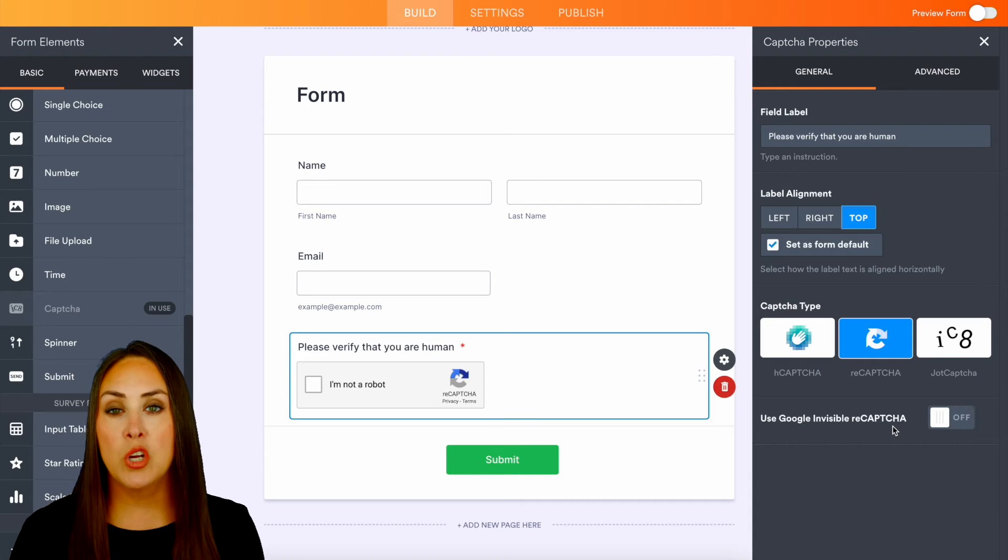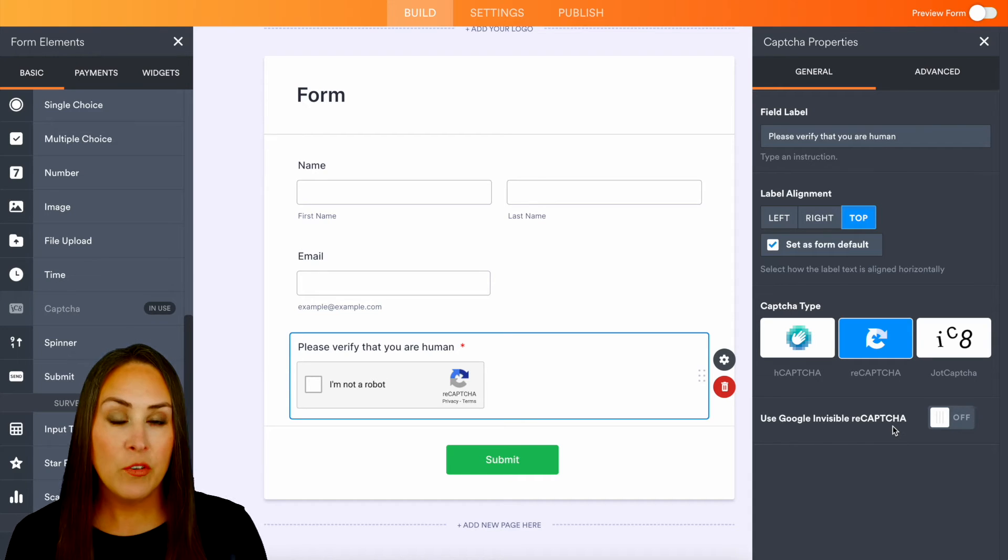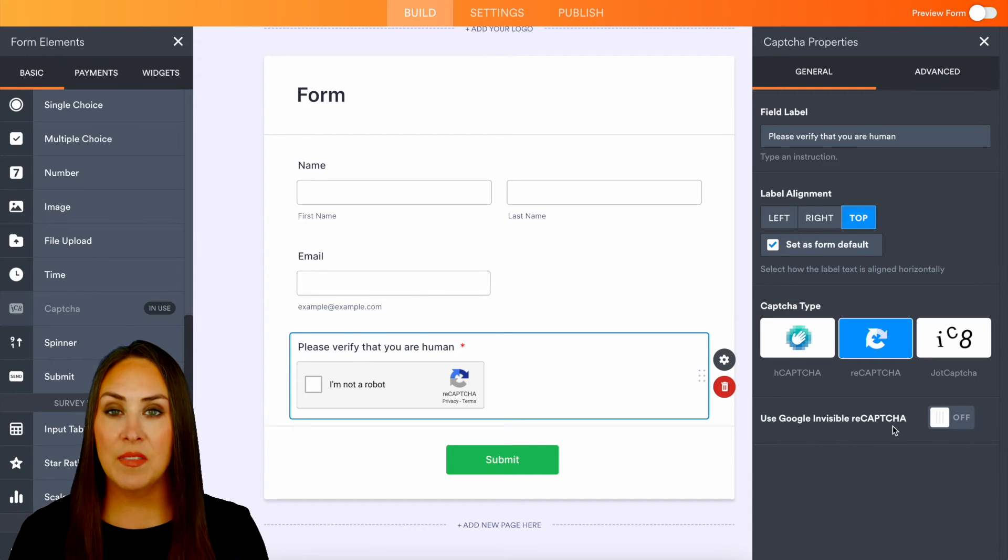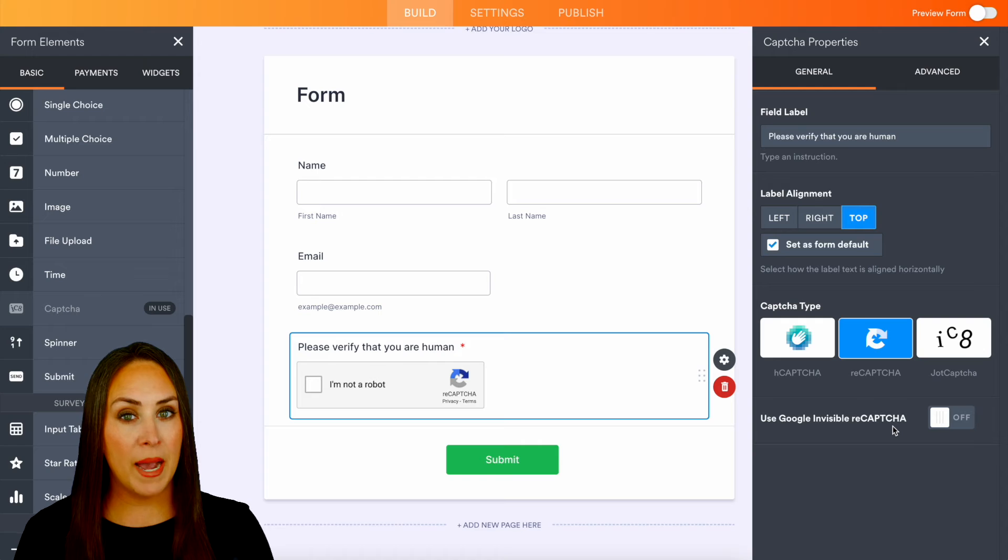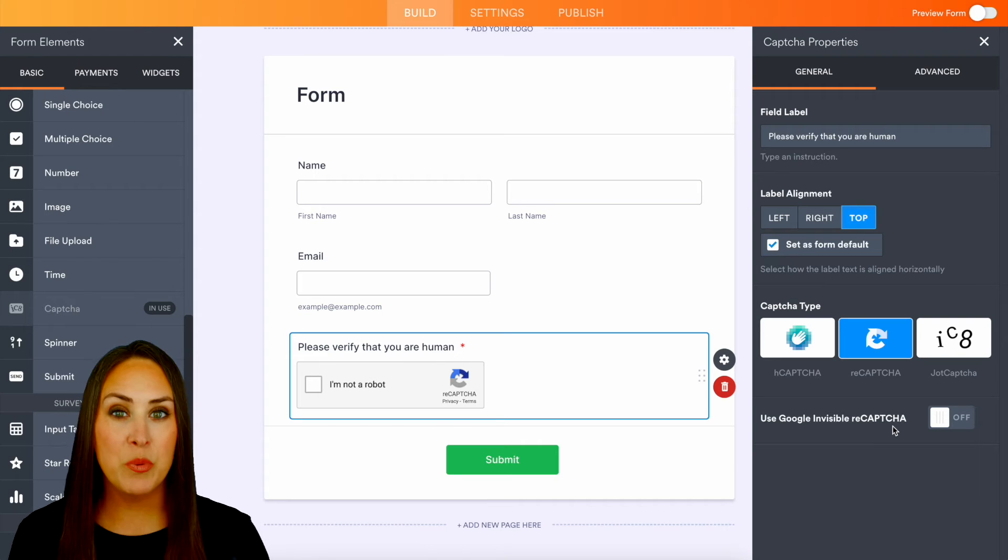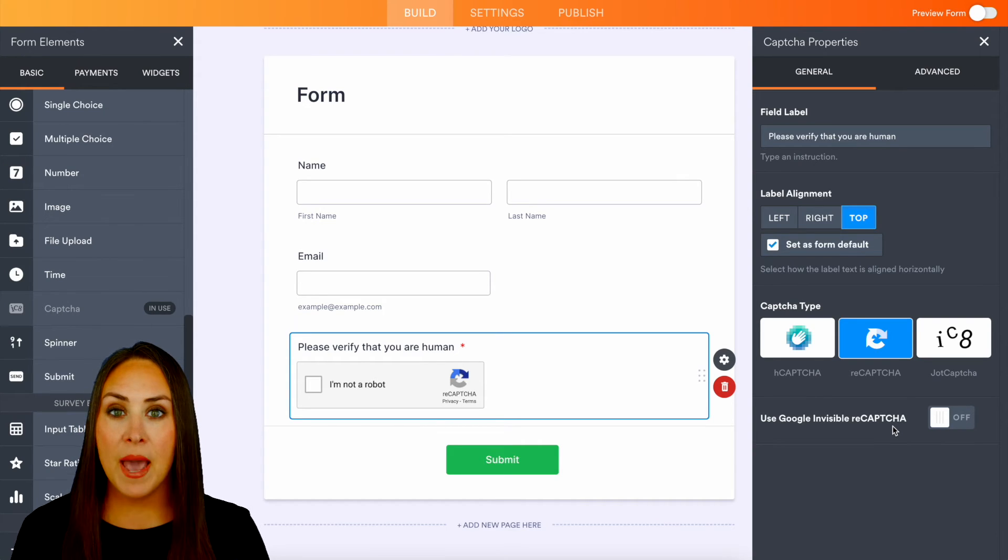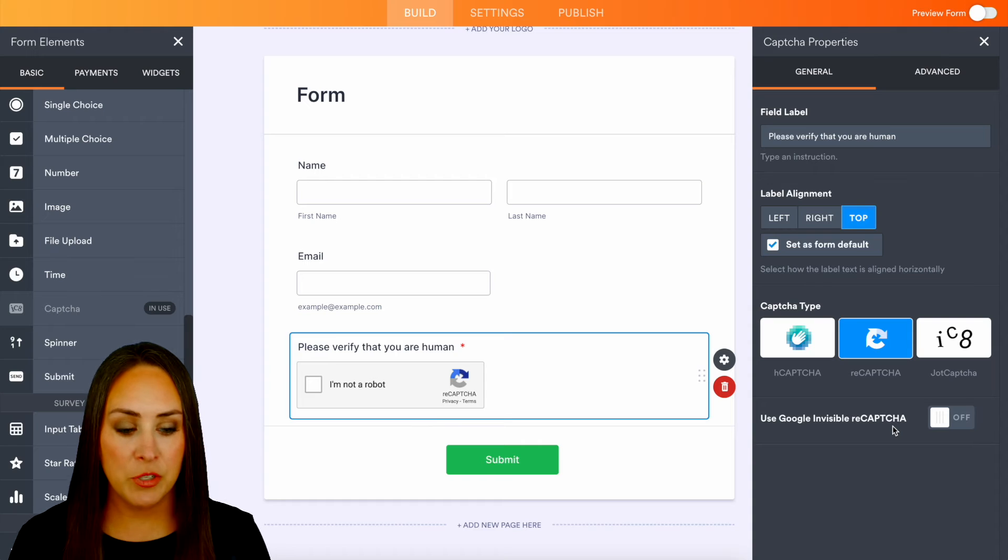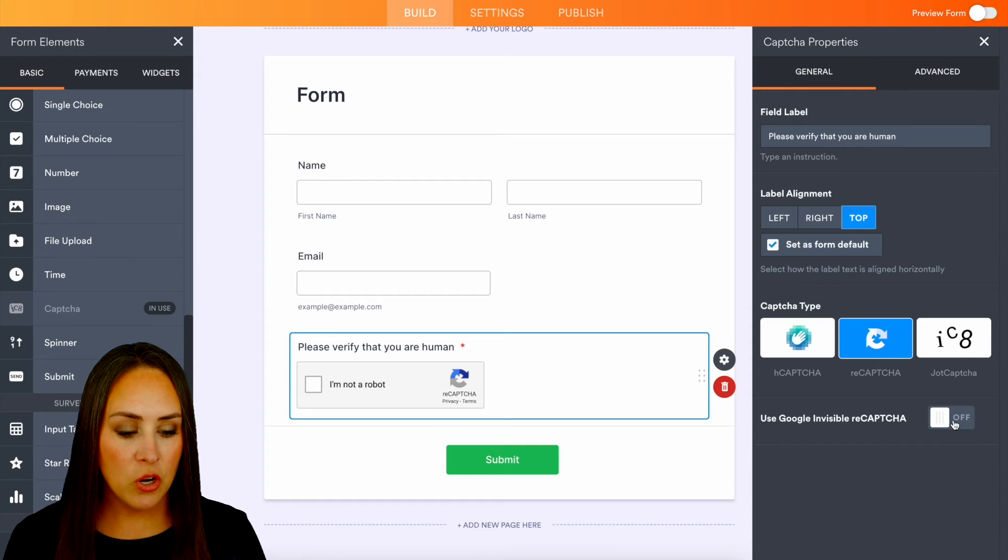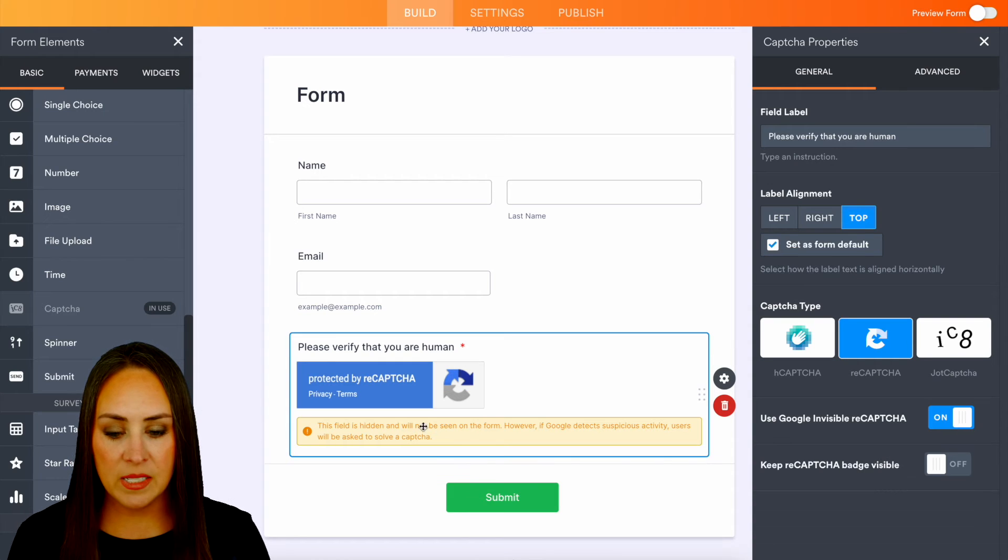As this person is going through the process of filling out the form, if Google senses that this person might be a robot or a computer trying to fill out your form, they'll automatically kick on that recaptcha. If we turn this on we can see that it is currently hidden.